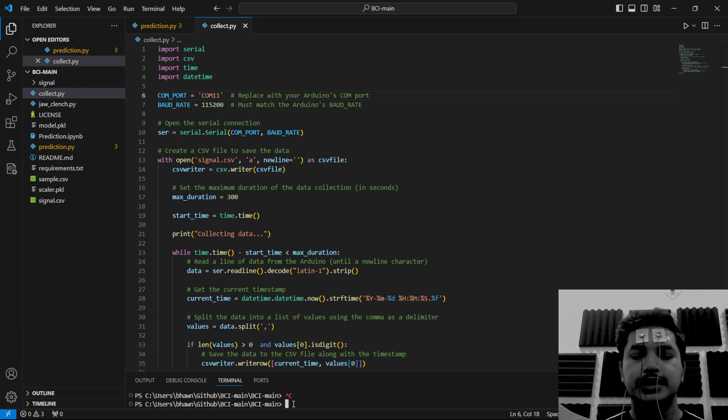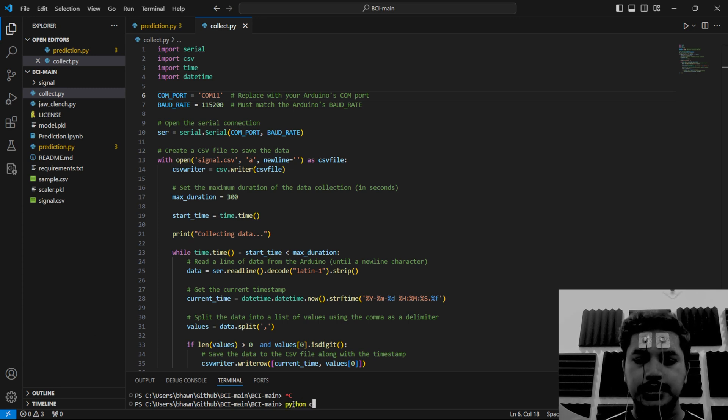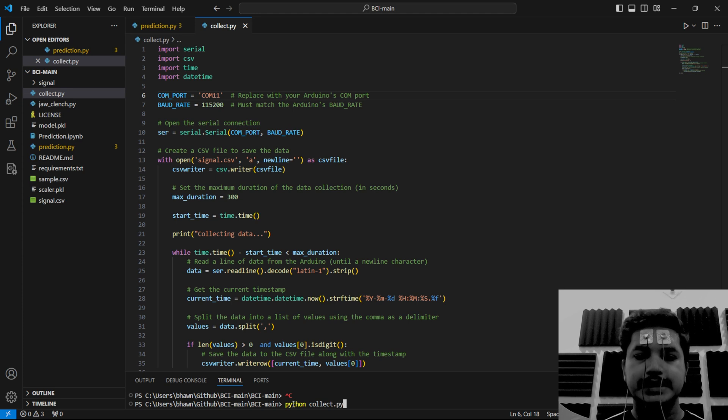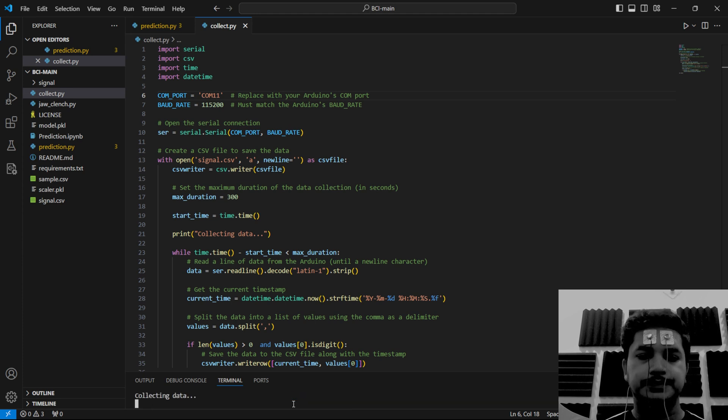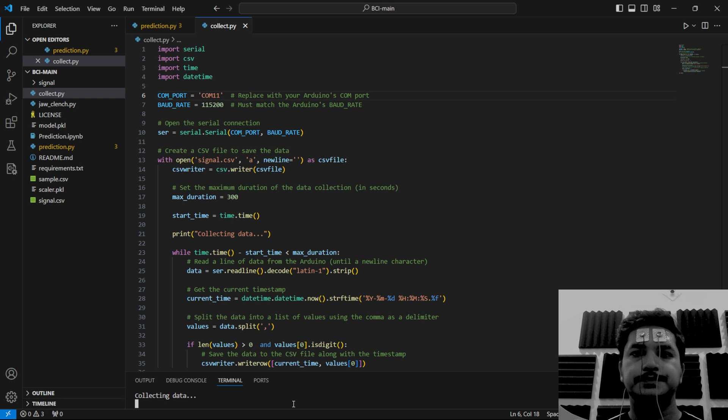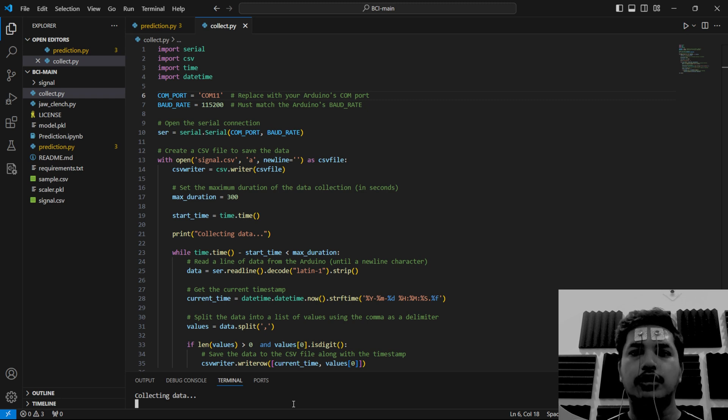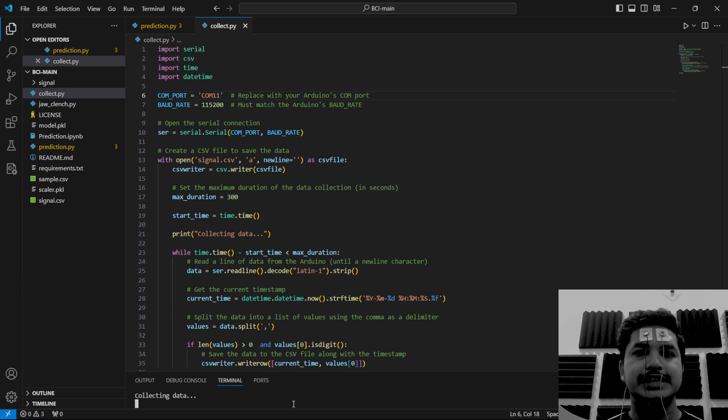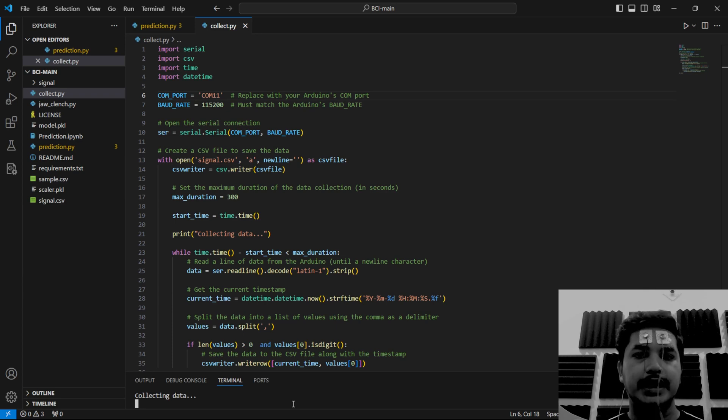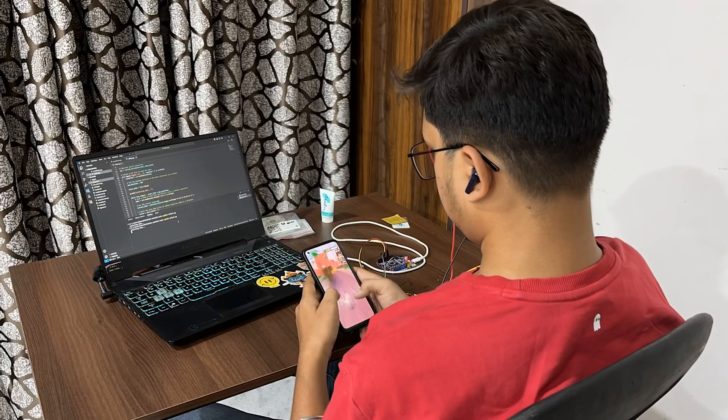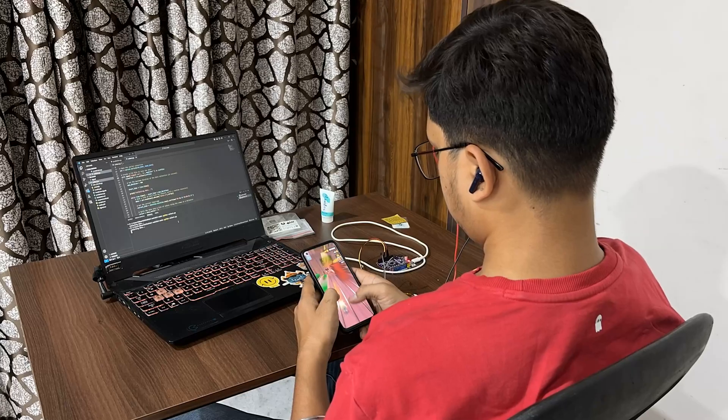To collect the data, write python collect.py and press enter. It says collecting data. It will automatically stop after five minutes and all the data will be stored in a CSV file that will be made in the GitHub folder you just downloaded.